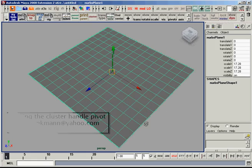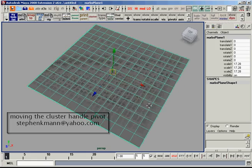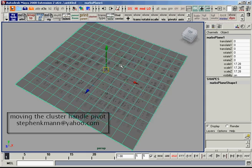I'm going to show you something that comes up every once in a while, which is moving the pivot location of a cluster handle.